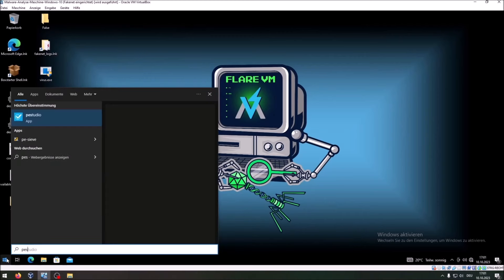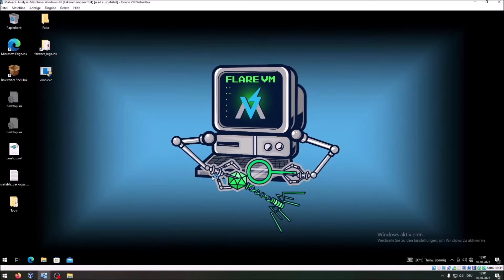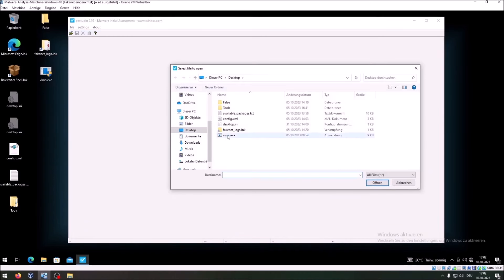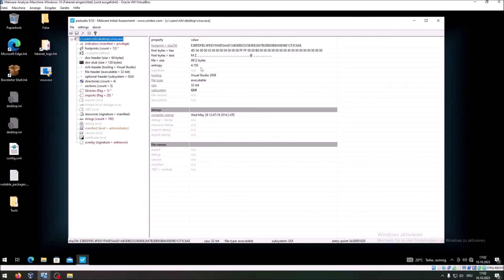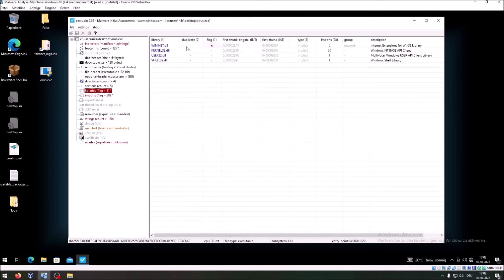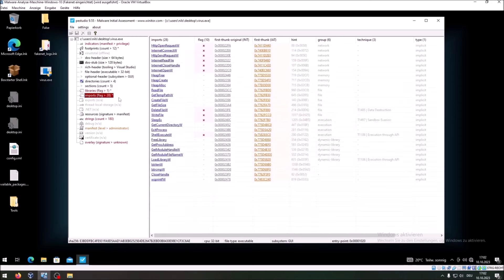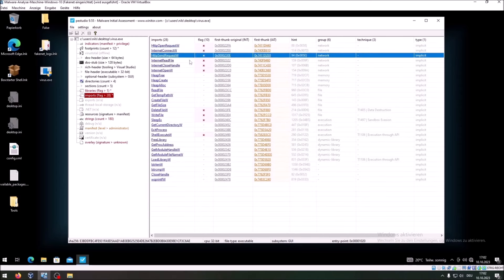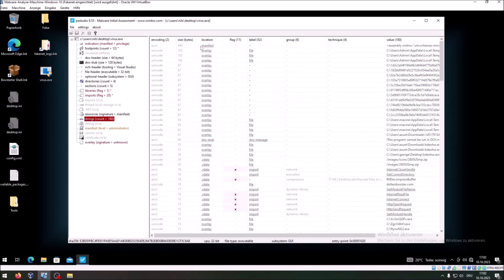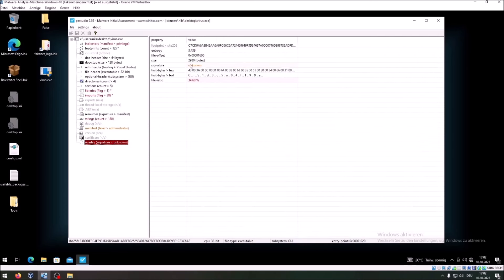We are now in the virtual machine. I start PEStudio and open the virus.exe file. It now analyzes the virus. You can see it was compiled with Visual Studio 2008, it is a 32-bit program, and the subsystem is GUI. Here you can see the imported libraries, and we can see different function imports from the libraries — and here are many network functions, which is already suspicious. Here you can already see strings inside the file, and here we can see the footprint — the SHA-256 hash value.